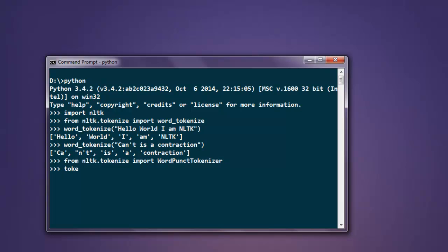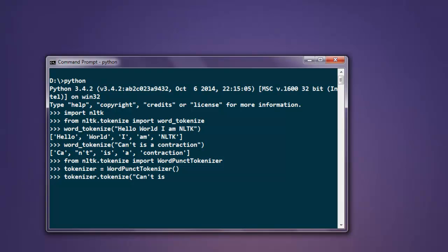Now let's create a tokenizer: tokenizer equals WordPunctTokenizer. Then simply call the tokenize method with the same 'can't is contraction' example.